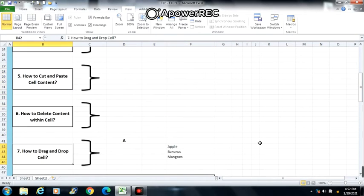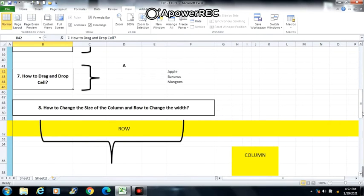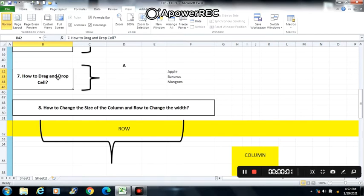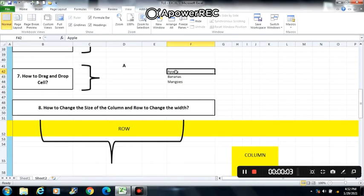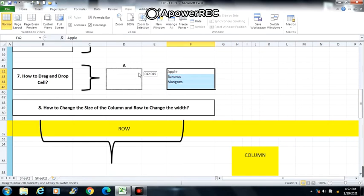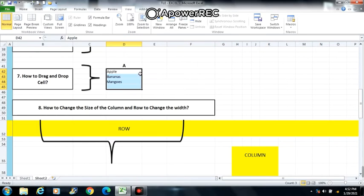Next is number 7: how to drag and drop cells. Select the cells you want to move. Position the mouse on one of the outside edges. Click and drag to the new location then release the mouse.